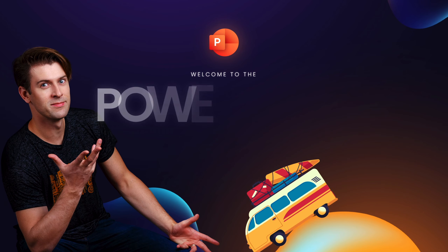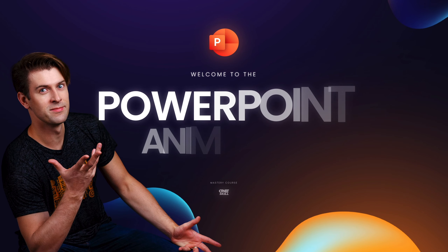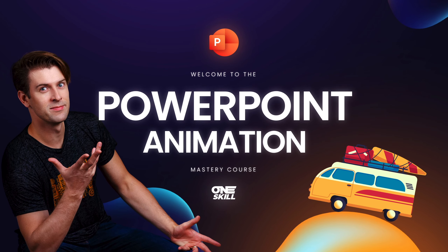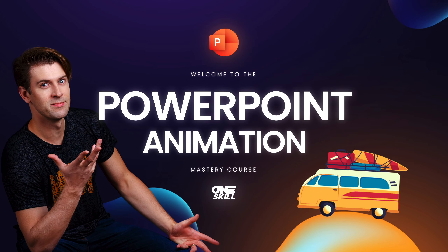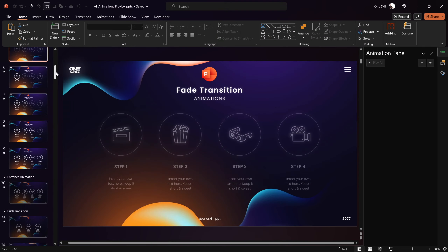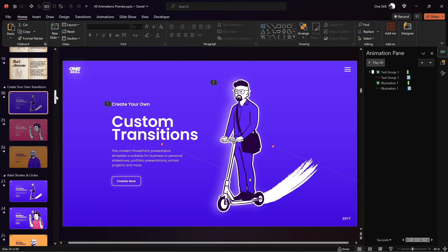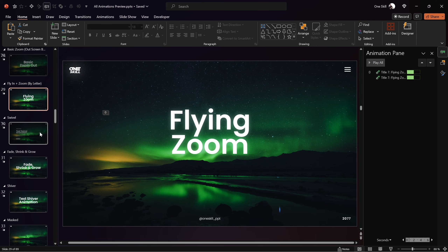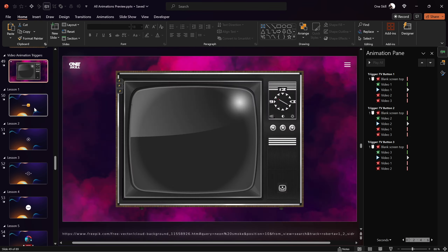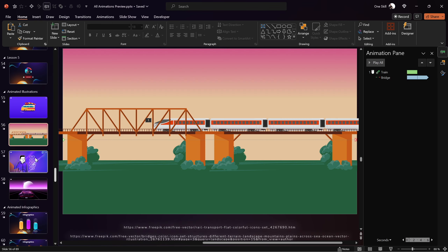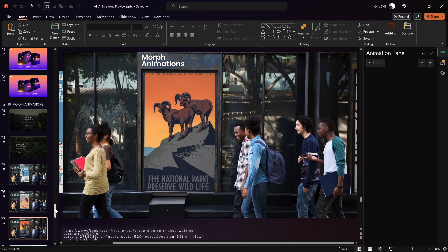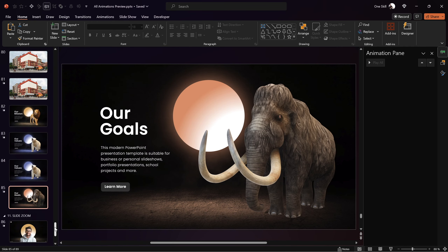Welcome to my PowerPoint Animation Mastery course, a course that will turn you into a PowerPoint Animation Pro. The PowerPoint Animation Mastery course is a course I wish I had when I started my PowerPoint animation journey. Throughout this course you will learn everything you need to know to create breathtaking animations in PowerPoint.